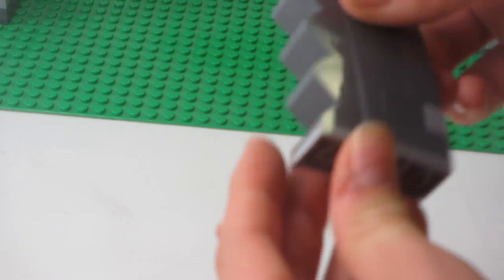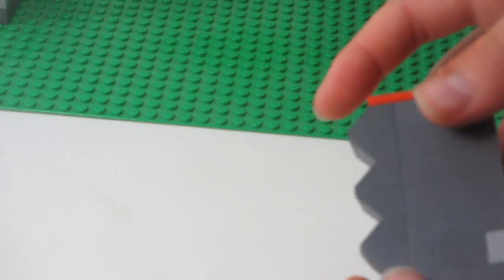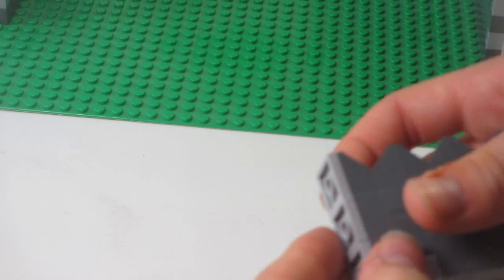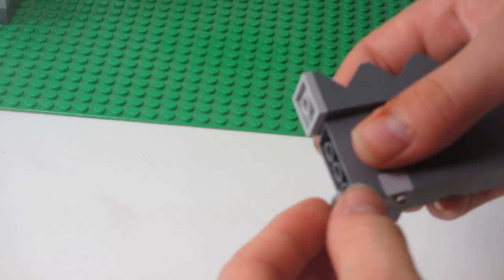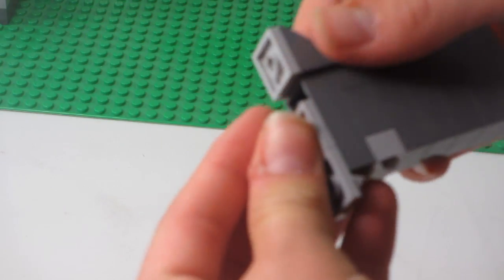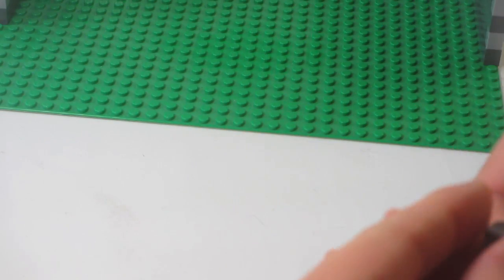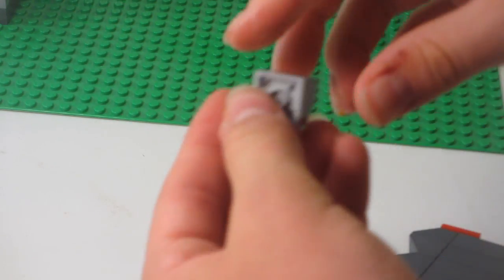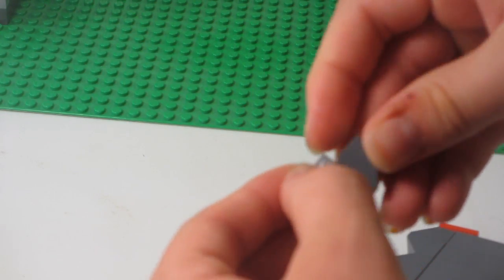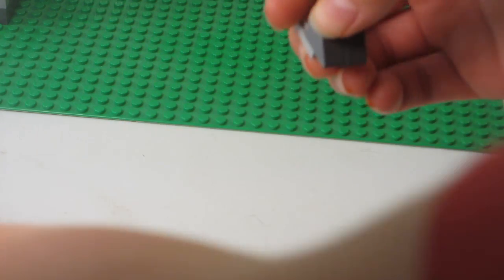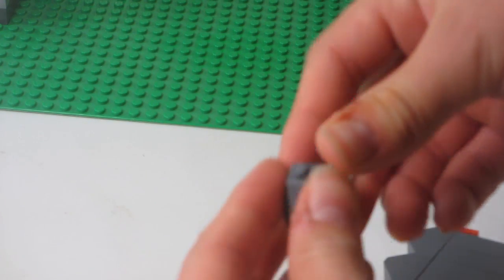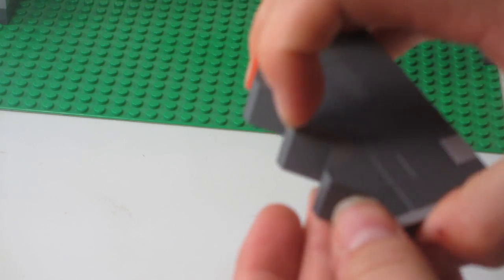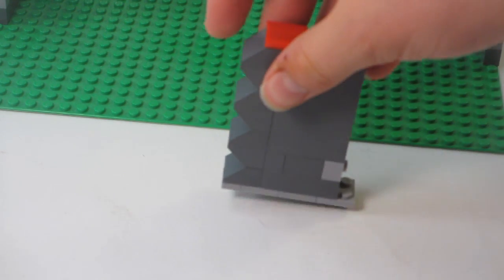You can hold them together on the bottom too if you want. Something you can do is take these off and set them one back. Then when you remove this, just remove that like that. Attach a 1x5 tile on the front and get it all like that. Now it's a lot sturdier.